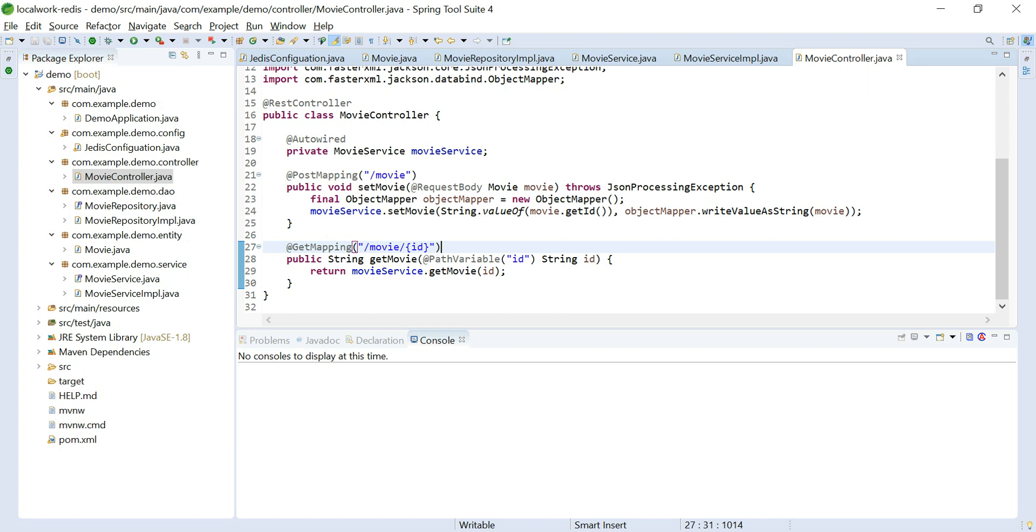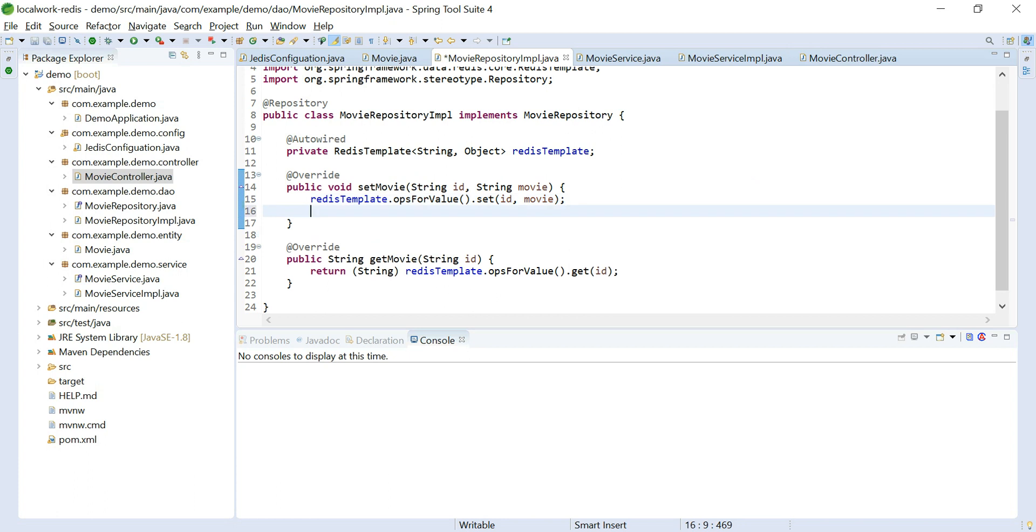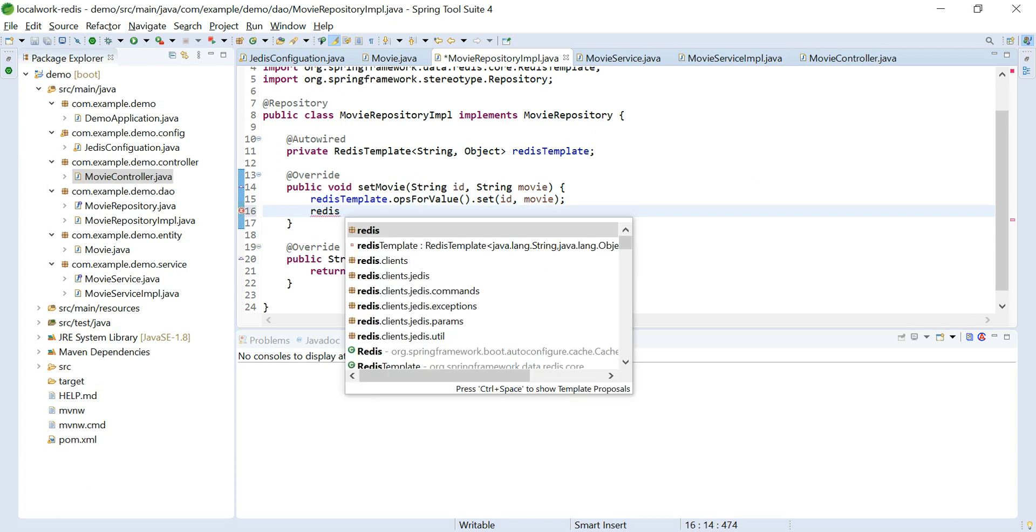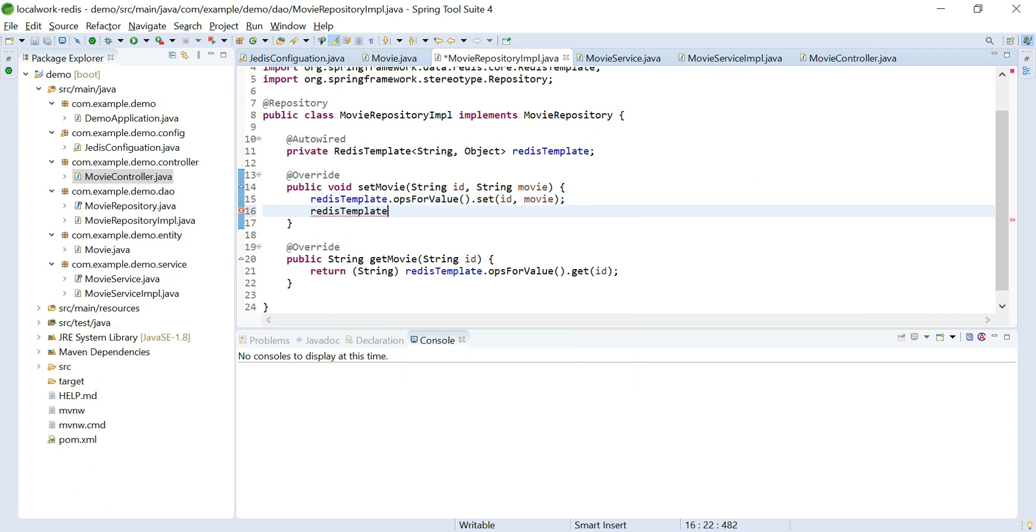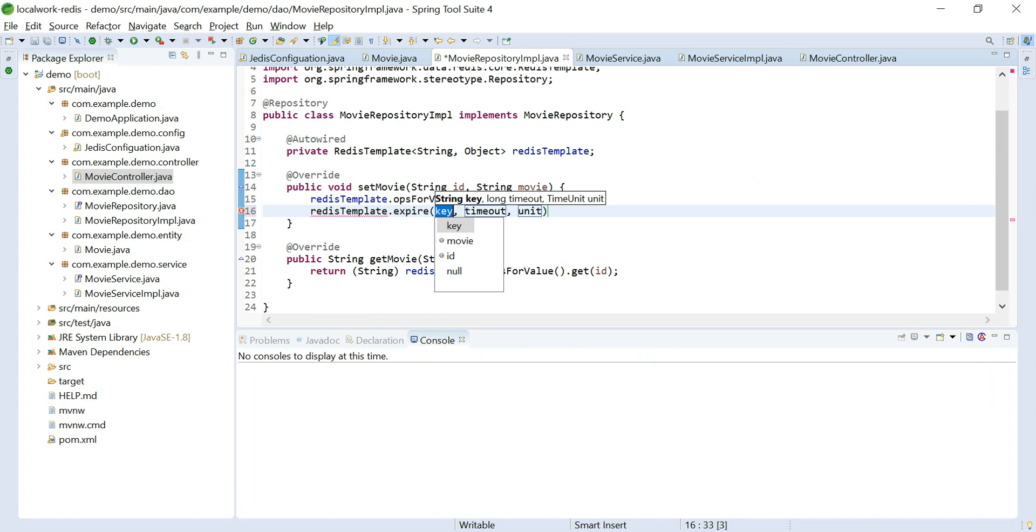So for that what we can do is we can go to the set method and say redis.expire our key for five seconds.